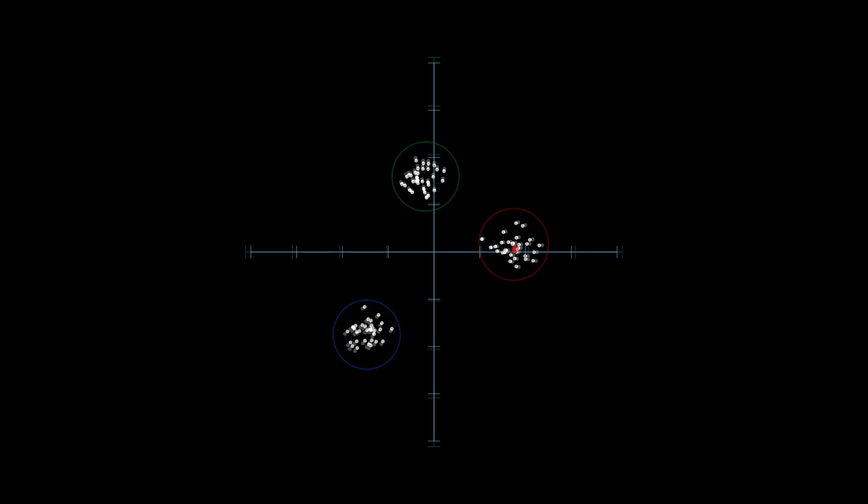We'll start by randomly selecting three points from the set and assign each one to represent a different cluster. These will act as our initial cluster centers. To visualize this, I'll use different colors to show which points belong to which cluster. Right now, we've only assigned the three chosen points to clusters, but there are still many points without labels. Here's how we handle that. For each unlabeled point, we'll calculate which of the three initial points it's closest to.